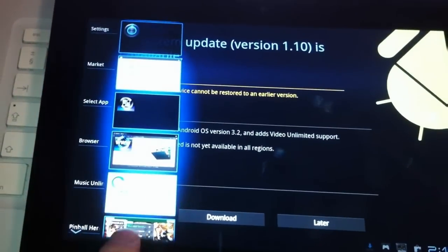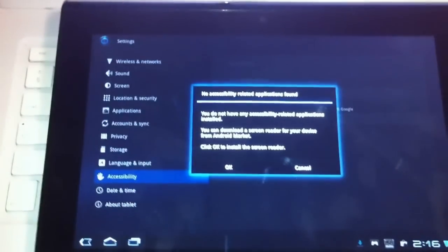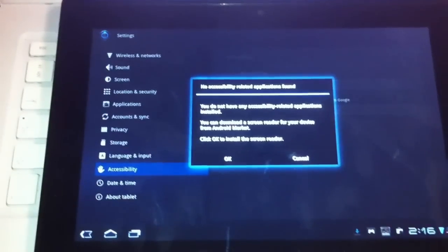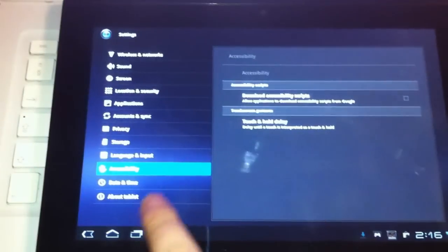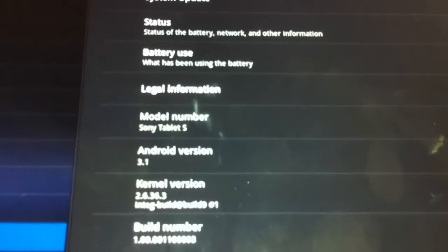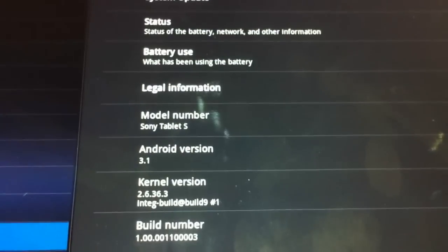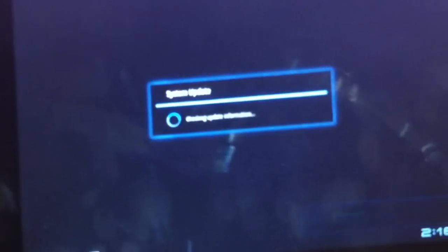I'm pretty sure I have settings here — yep. Just click cancel, go to About the Tablet, and there you can see this tablet is actually on 3.1, so hell yeah to that update.